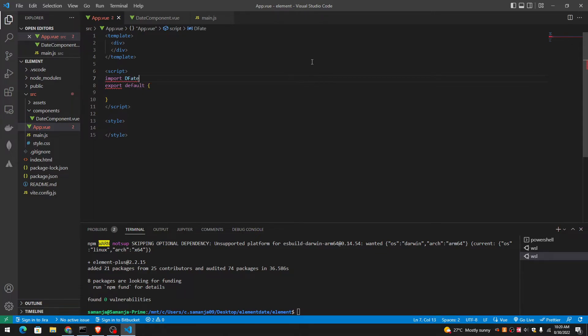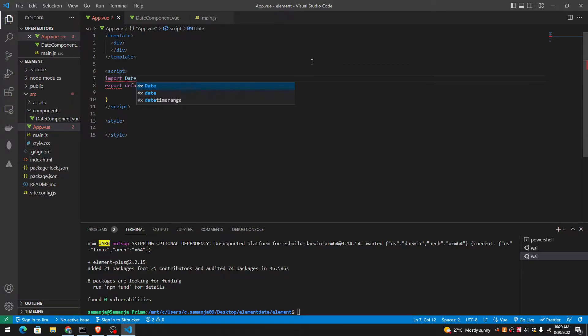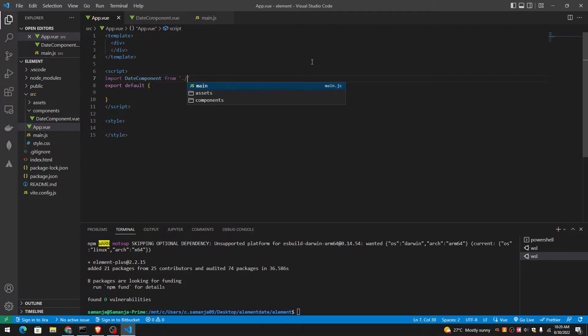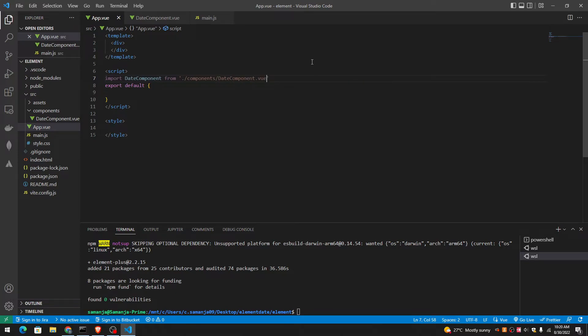Date component. Components. Date component view.